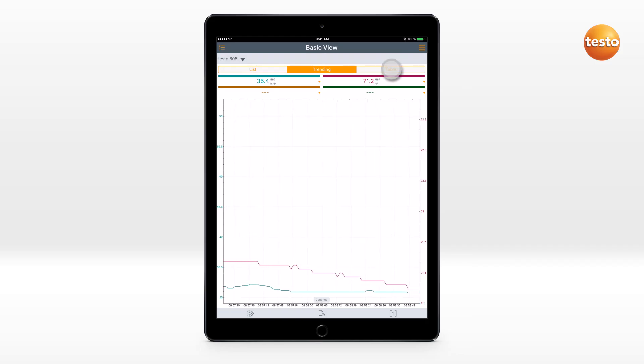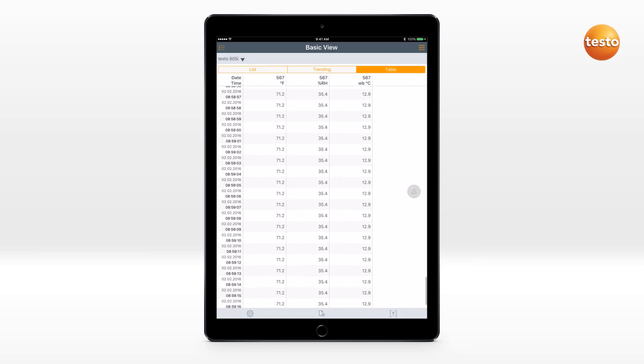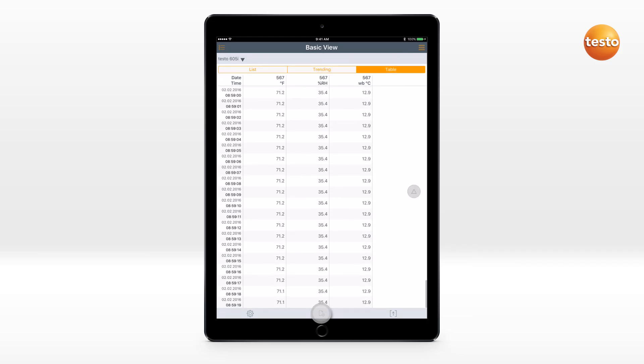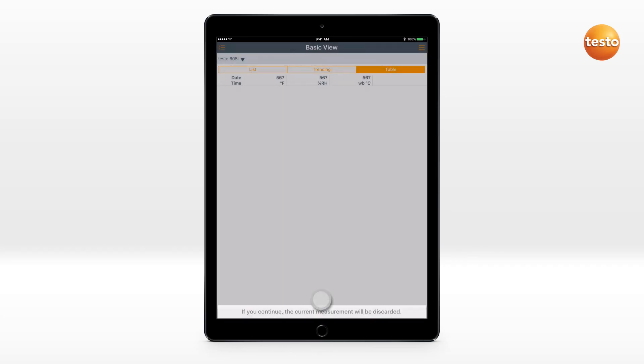The tabular view shows the measurement values for each measurement interval consecutively. The measurement can be cancelled and restarted.